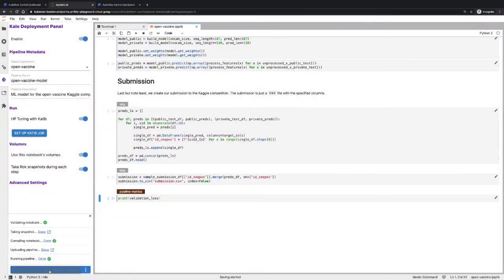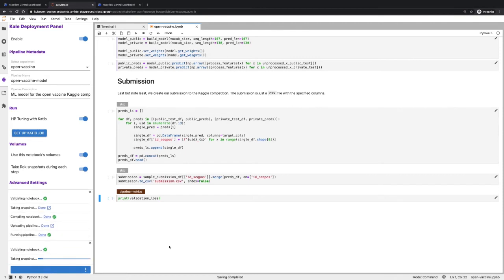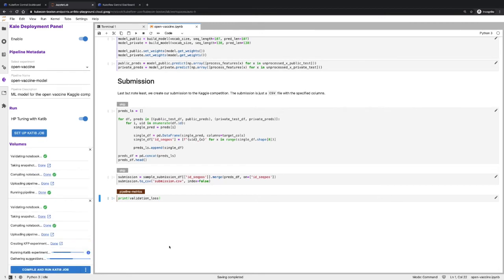To start the hyperparameter tuning job and spin up hundreds of pipelines, I enable this toggle and open the Katib dialog that Kale provides. Kale already recognizes all variables tagged with the pipeline parameters annotation. You can choose between ranges and lists for all input parameters. You can also choose between various search algorithms and the search objective — in this case the validation loss — which we want to minimize. By clicking compile and run, Kale validates the notebook, converts it to a Kubeflow pipeline, and Rock takes a snapshot of the current environment. Kale then creates and submits a new Katib experiment where each trial corresponds to a pipeline run. You can monitor a live view of the Katib experiment directly from the notebook.